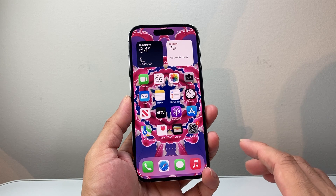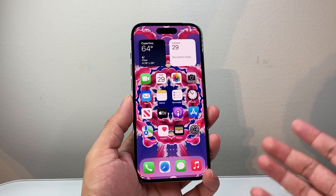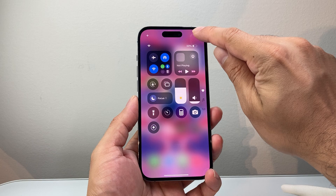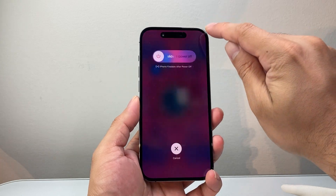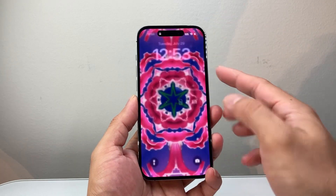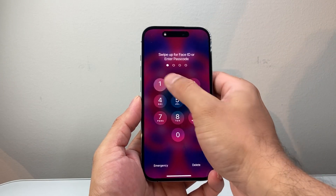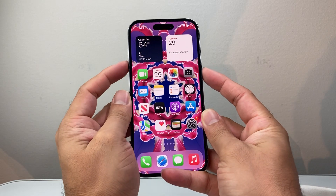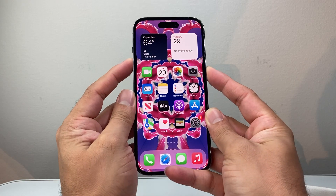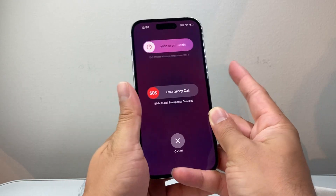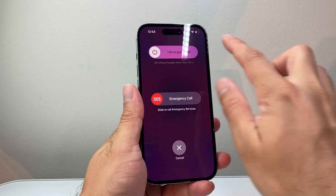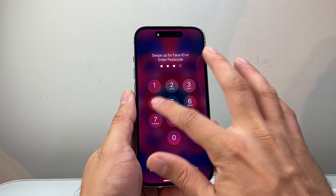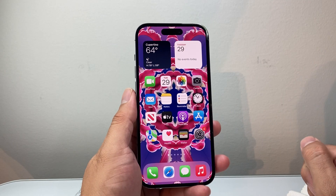The next thing to do is go ahead and restart your phone. You can pull down from the top menu, press the power icon, and slide to power off, then turn it back on. You can also use the volume up and side button at the same time to swipe and turn it off and on, and that will also help with the software.